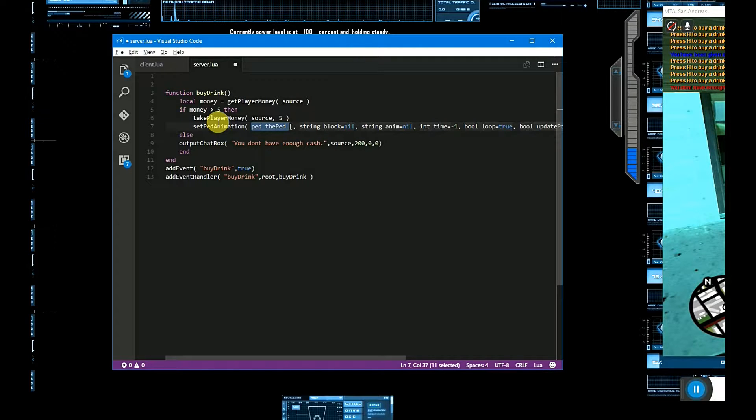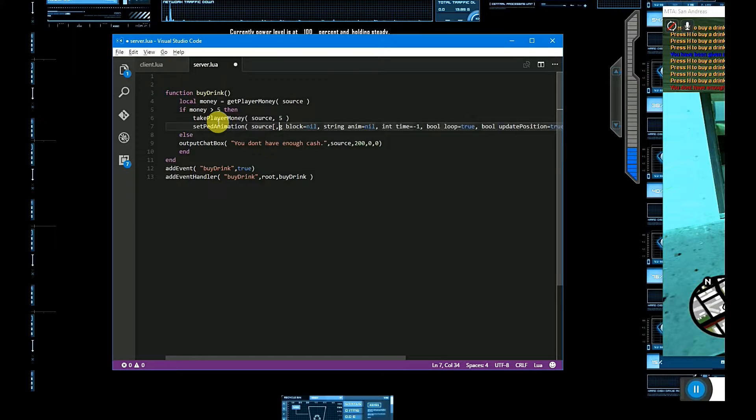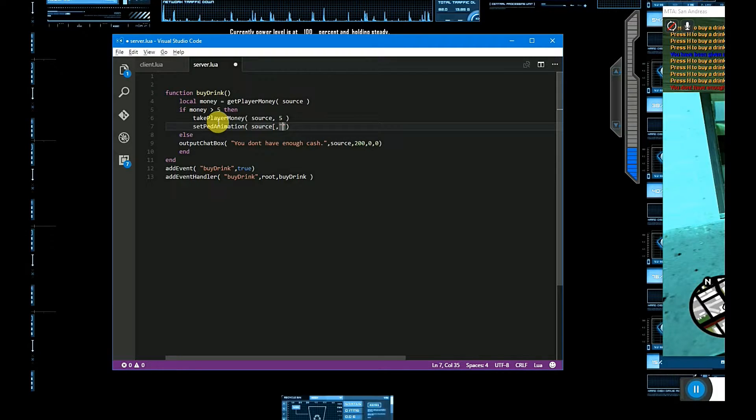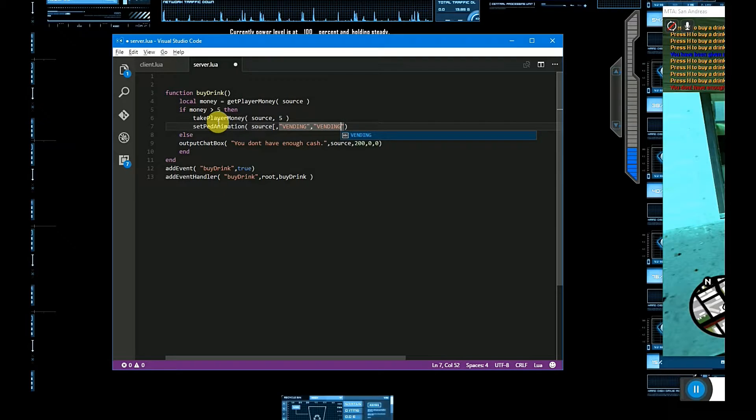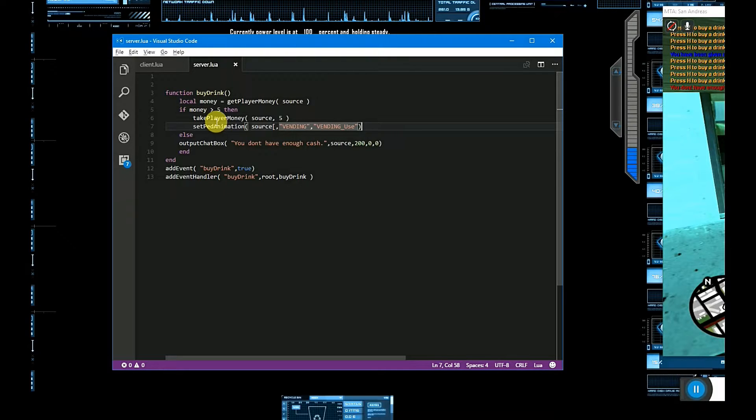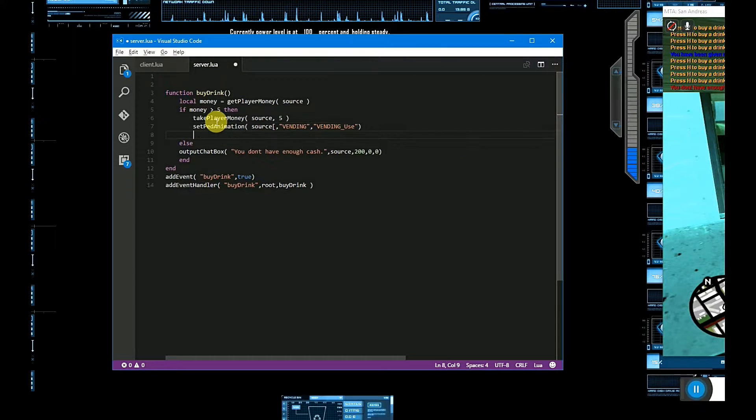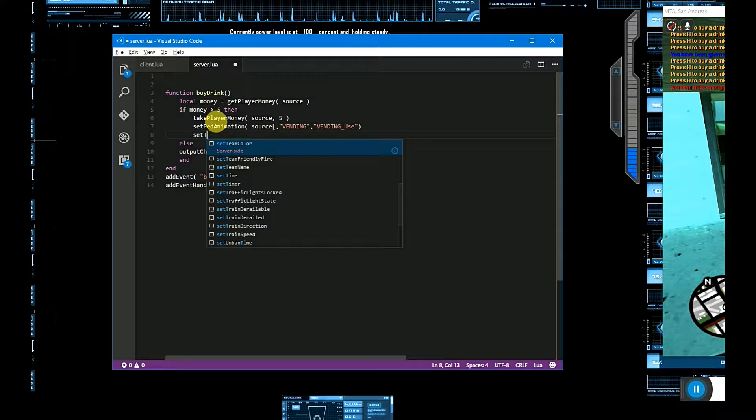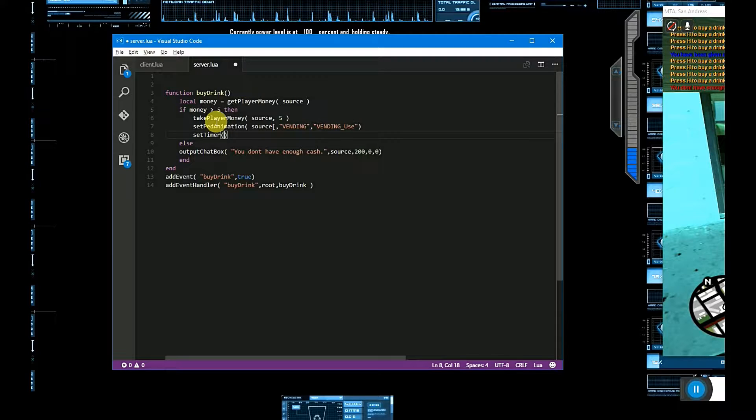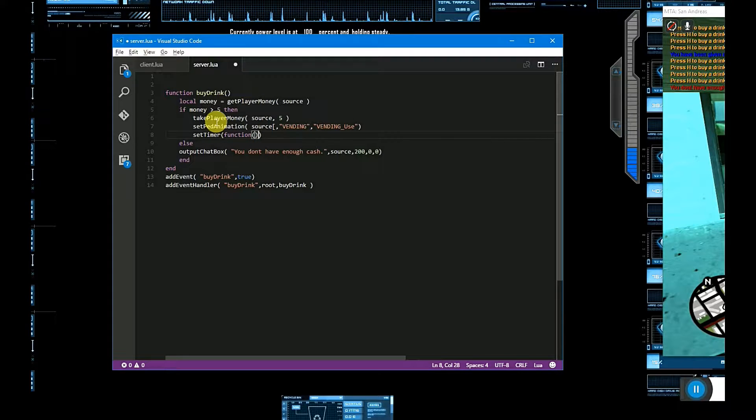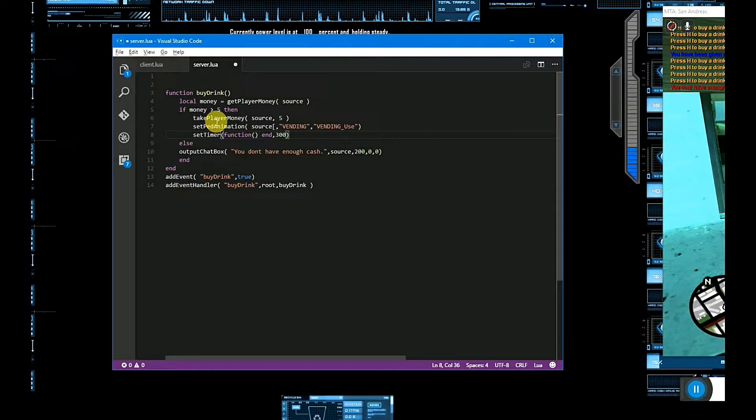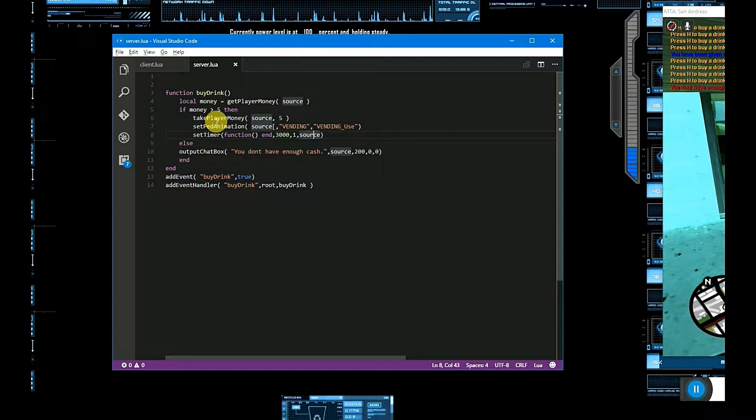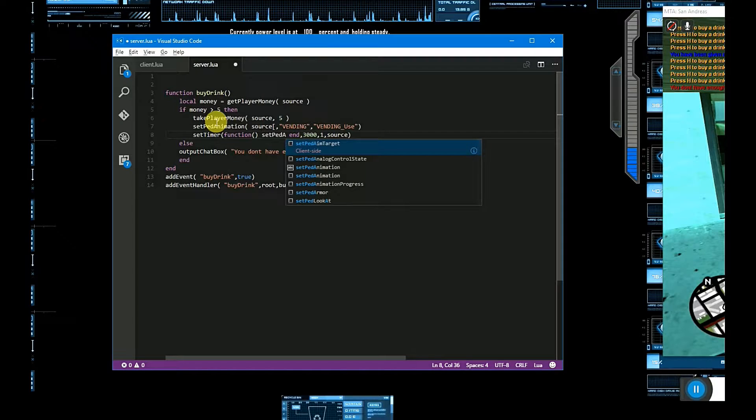Here is source, and amount is $5. Take player money and let's set animation. Here ped is source, and animation type is vending. After that, set timer.